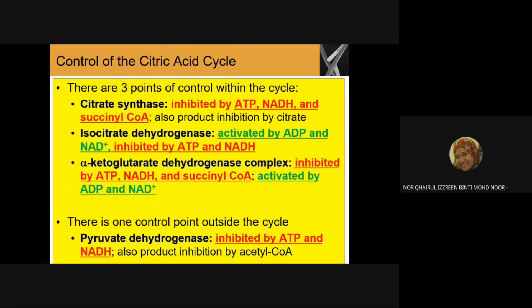The first control point is the enzyme citrate synthase, which is inhibited by ATP, NADH, and succinyl-CoA, and also subject to product inhibition by citrate. The second control point is isocitrate dehydrogenase, which can be activated by ADP and NAD+, and inhibited by ATP and NADH.